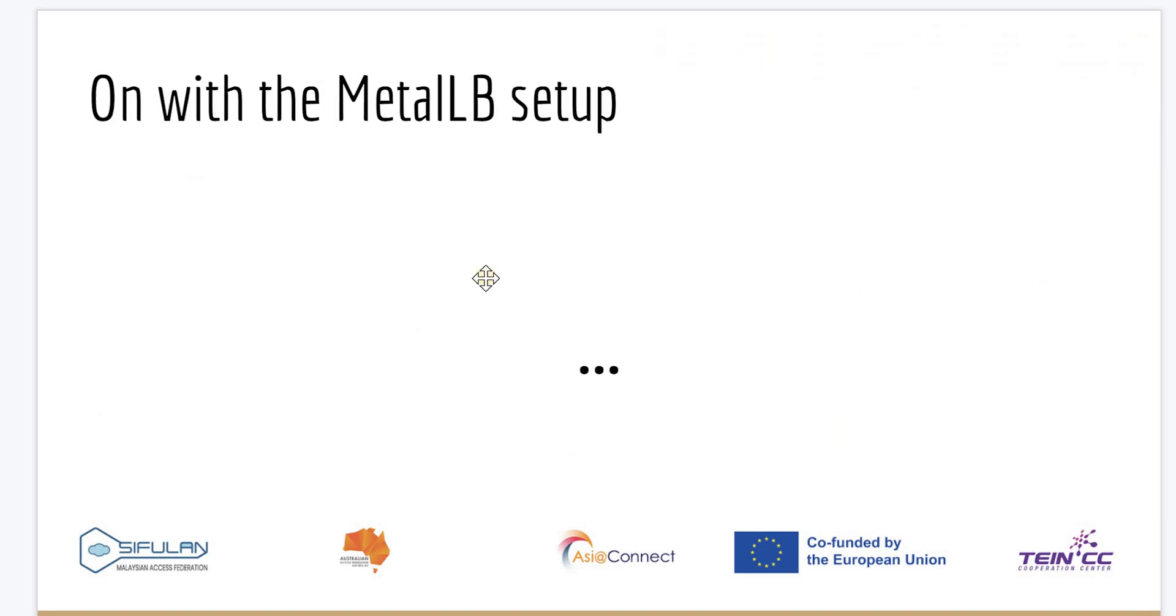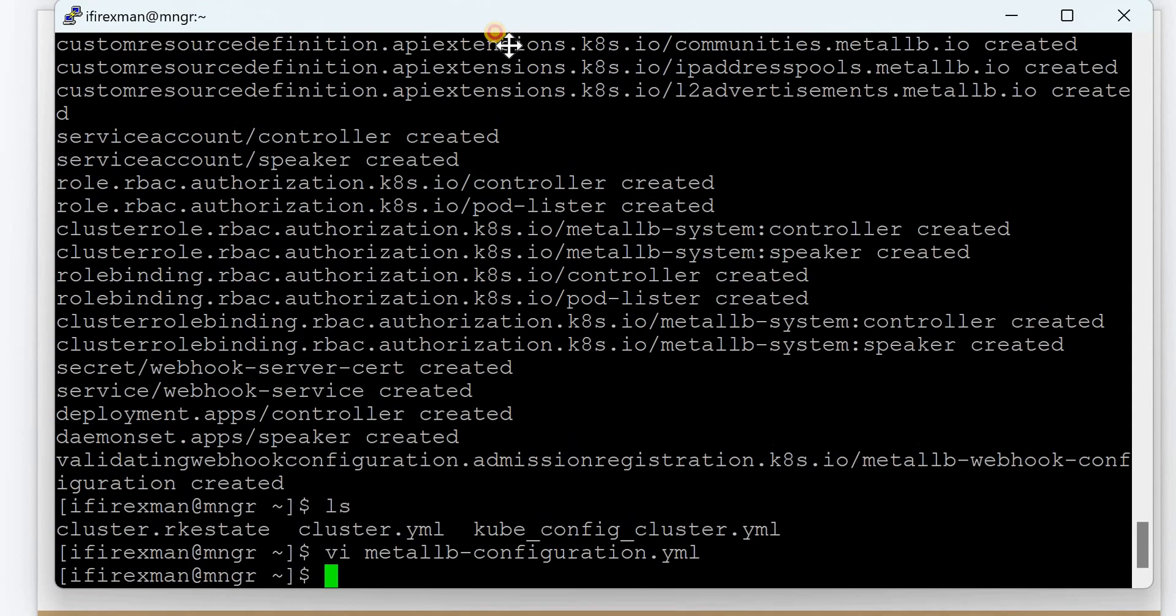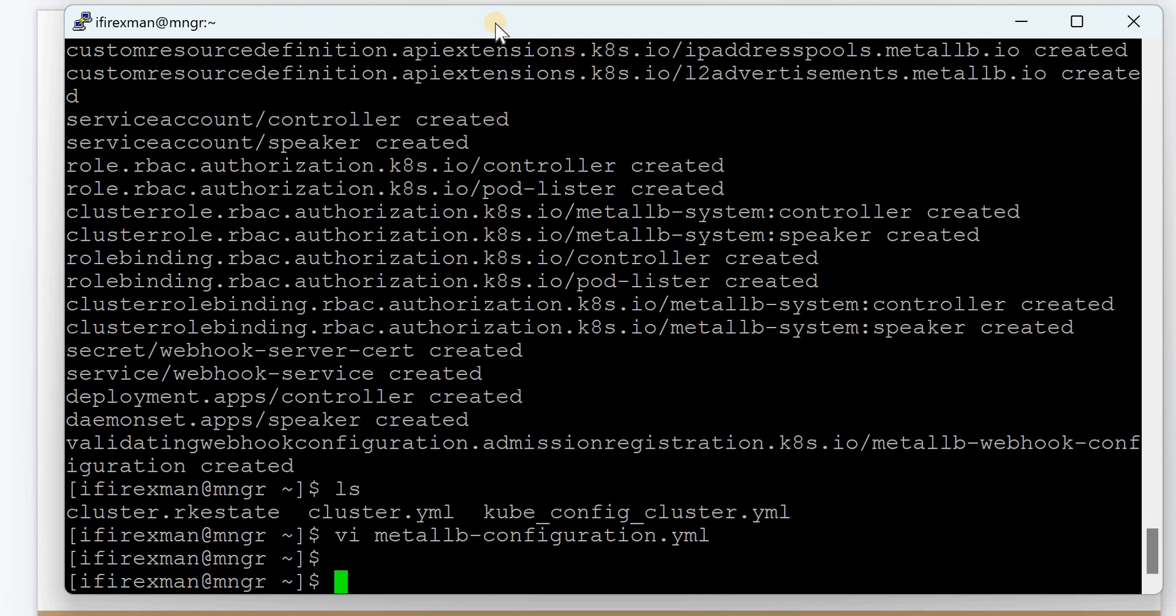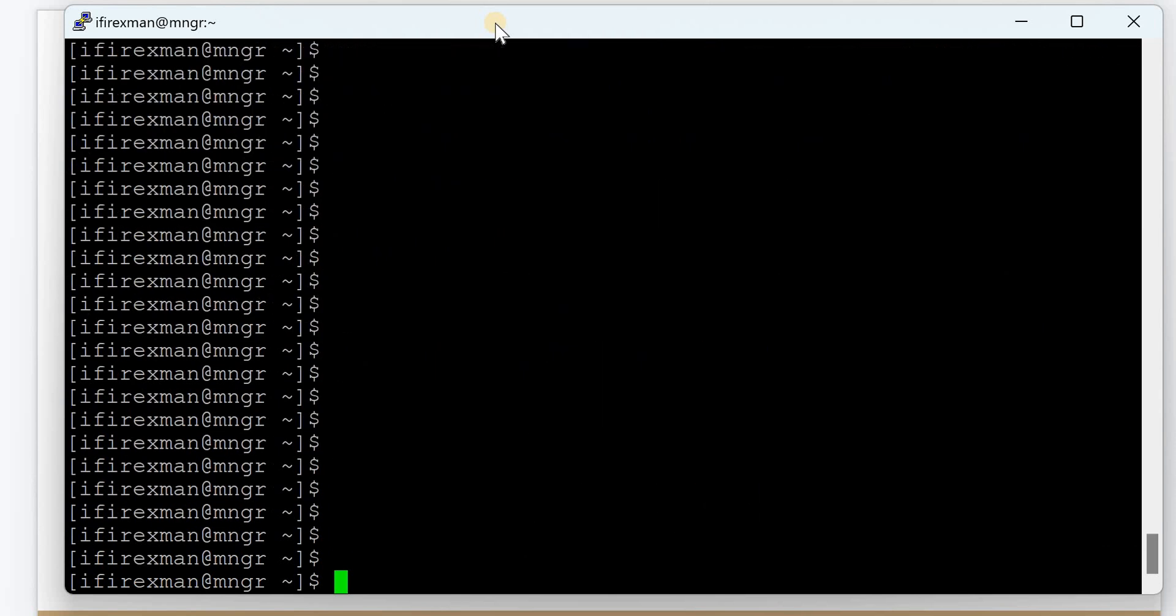Now on with the MetalLB setup. I have logged into the management node as ifirexman and will run the following command to set up the MetalLB software.